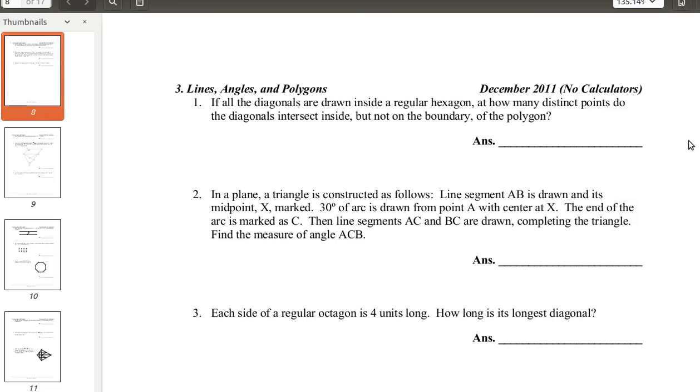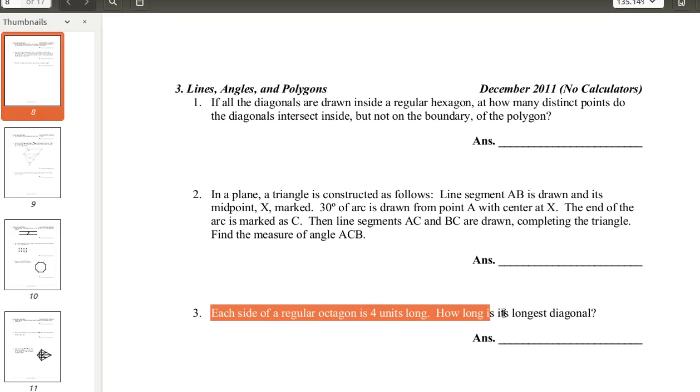Hello everyone, this is NobleHMorstack and today we are here with another Math Association problem from December 2011, Meet 3, Round 3, Lines, Angles, and Polygons, Problem 3. Each side of a regular octagon is 4 units long. How long is its longest diagonal?